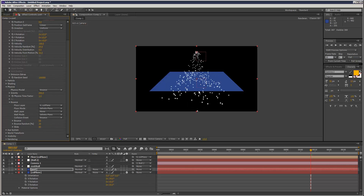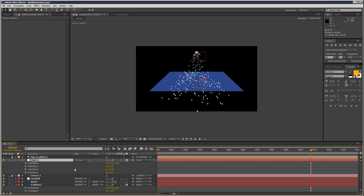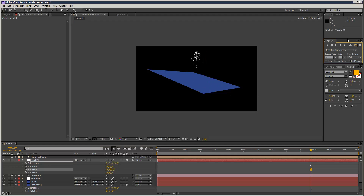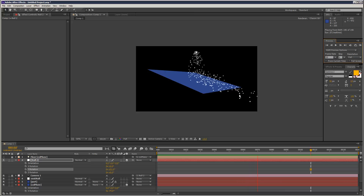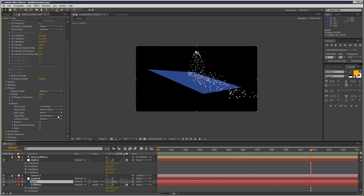I'm going to use floor layer and choose collision plane. As you can see, the particles are now colliding and they're quite bouncy. You'll notice they're not falling off the edge — they're just carrying on. This is because you need to select where it says infinite plane and make it layer size. You've even got a layer alpha option, which is pretty cool.